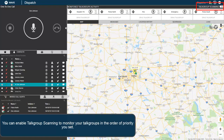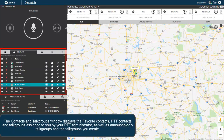You can enable talk group scanning to monitor your talk groups in the order of priority you set. The Contacts and Talk Groups window displays the favorite contacts, PTT contacts, and talk groups assigned to you by your PTT administrator, as well as announce-only talk groups and the talk groups you create.